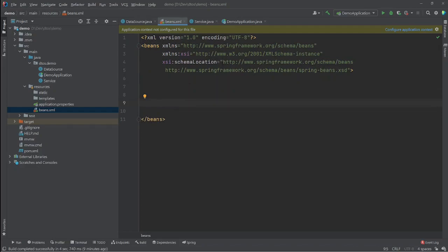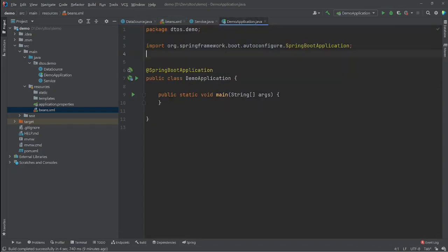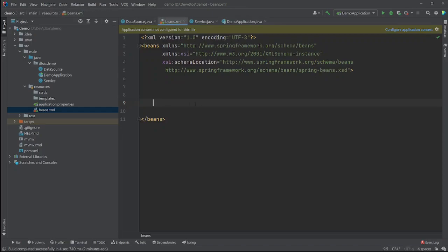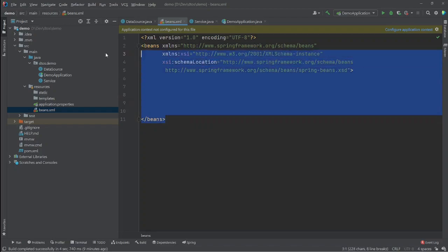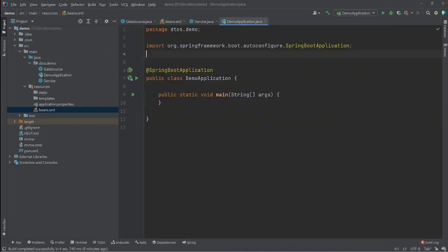Before we start creating beans, we need to create a new Spring context and tell it that we'll be using this XML file as a source of our beans.